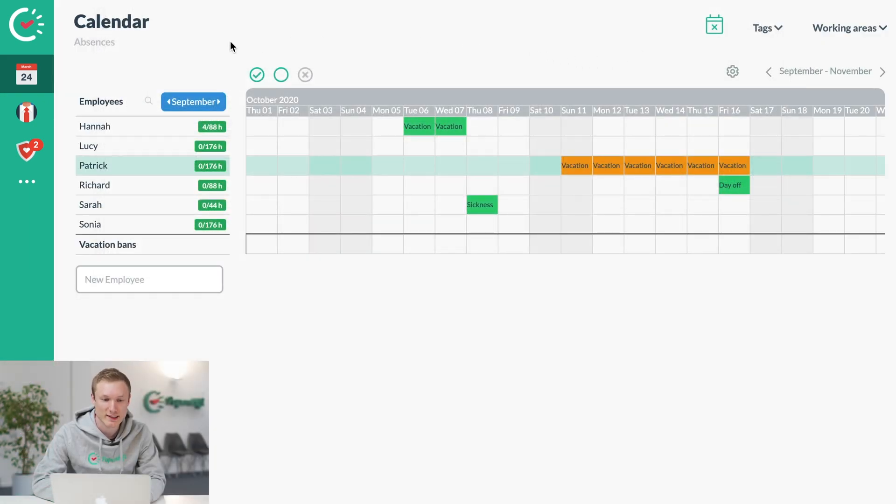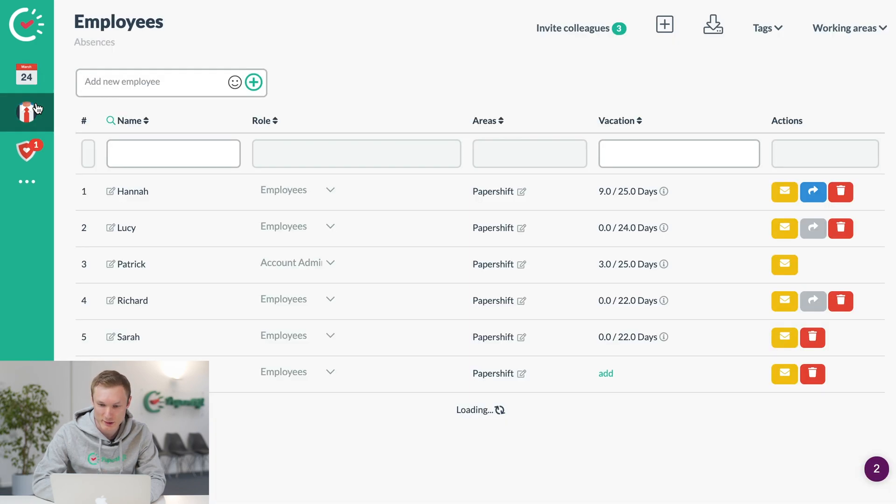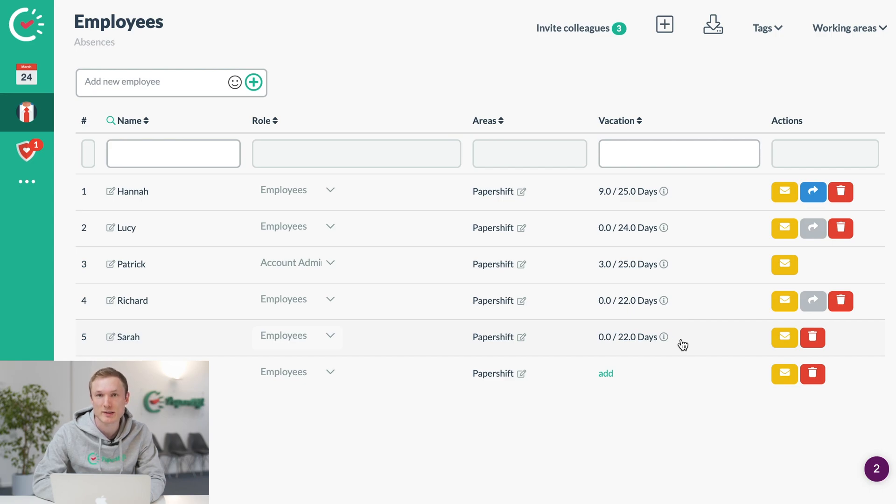Next we have the employee section where you can see an overview of the employees and the amount of holiday allowance that each person should have.